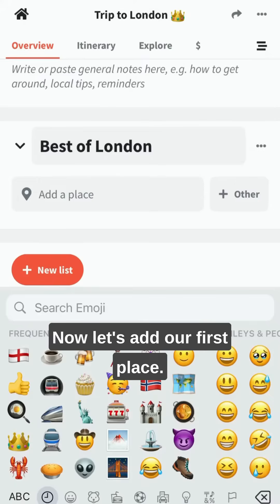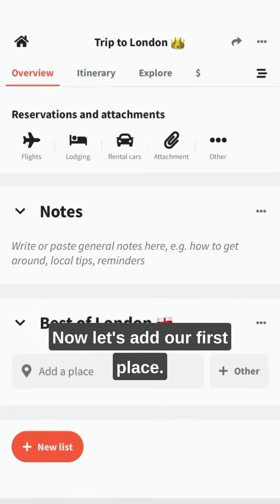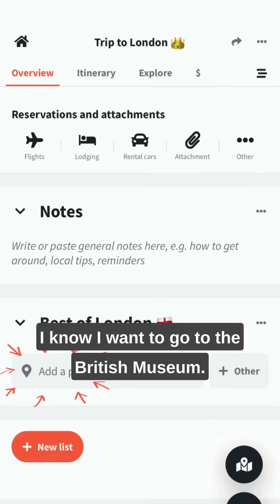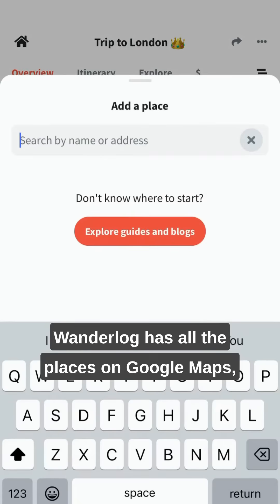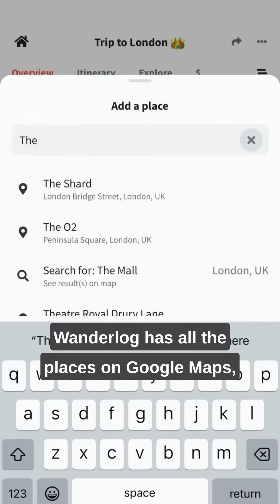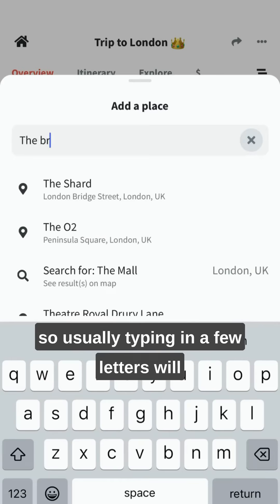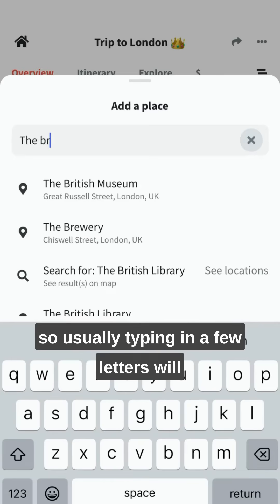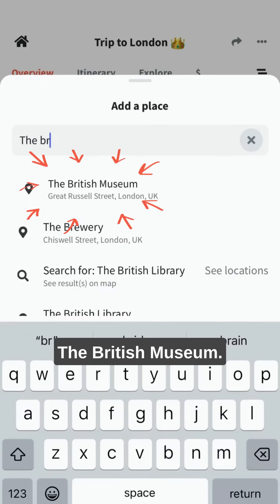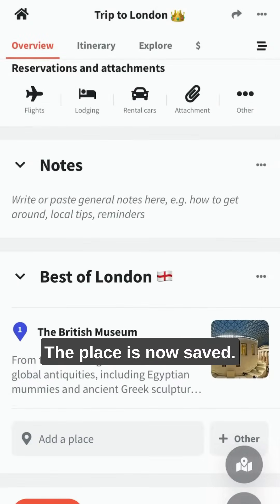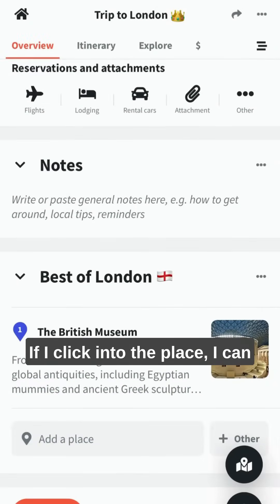Now let's add our first place. I know I want to go to the British Museum. Wanderlog has all the places on Google Maps, so usually typing in a few letters will help the app find the right place. The British Museum — the place is now saved.